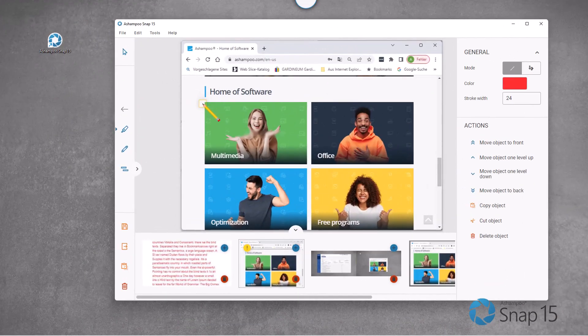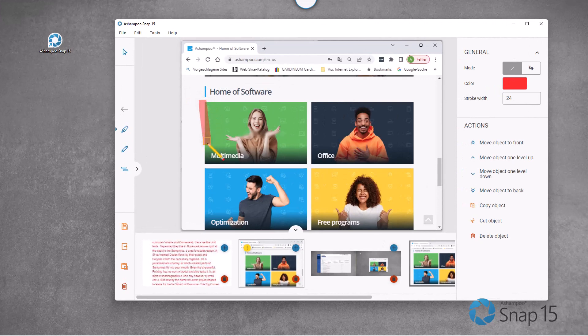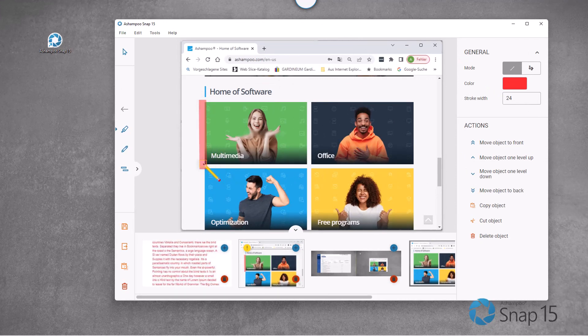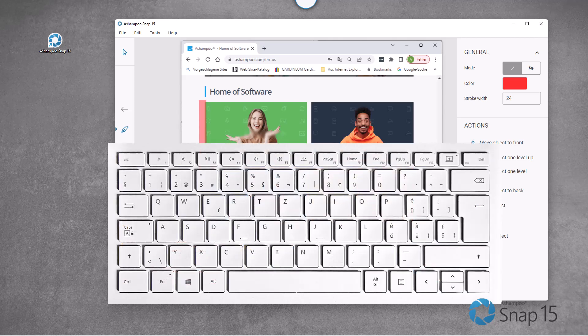Snap's editor supports panning. Hold down space and move the mouse to pan your screenshots.